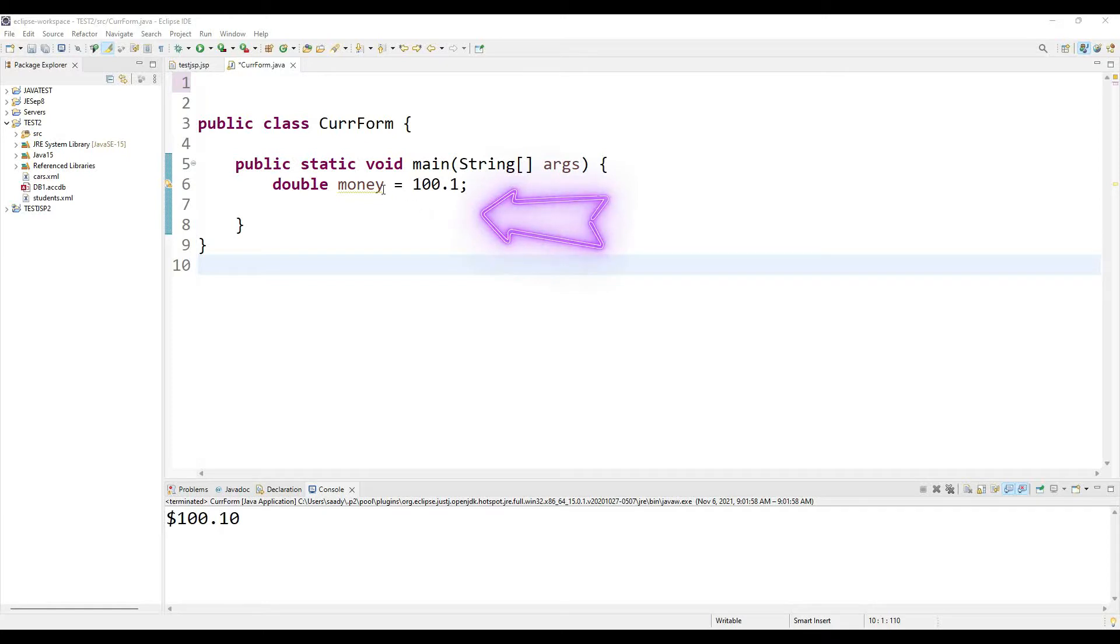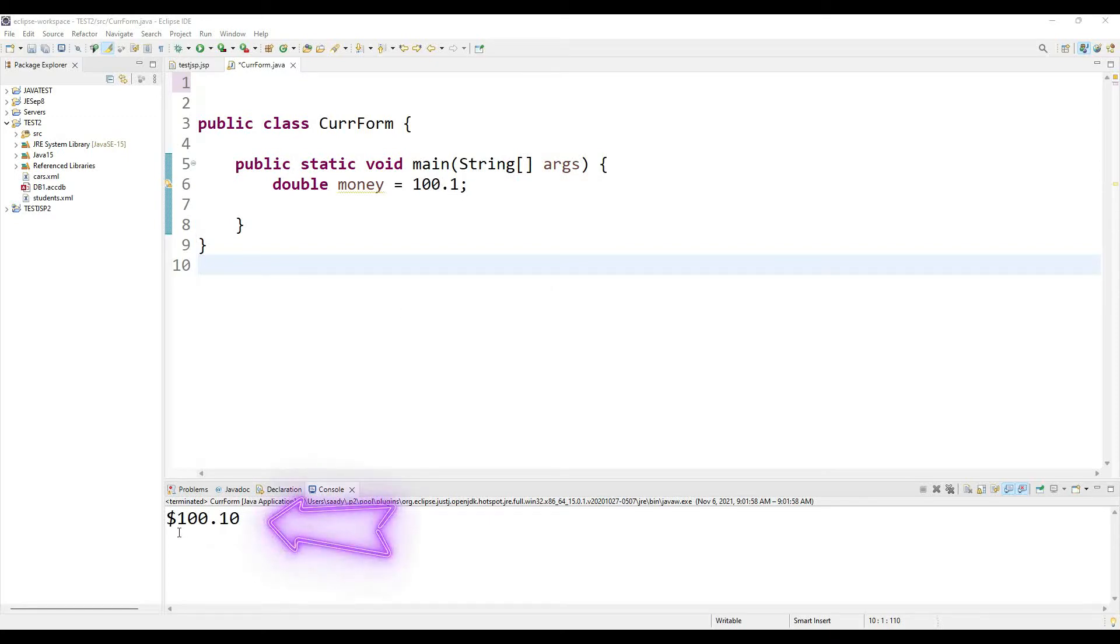As you can see over here that I have a variable money of type double set to a value of 100.1 and I want it to be displayed in the currency format like the output that you see at the bottom of the screen.